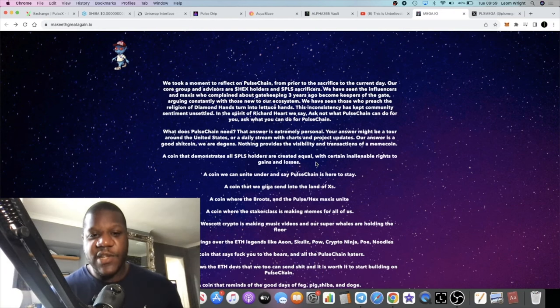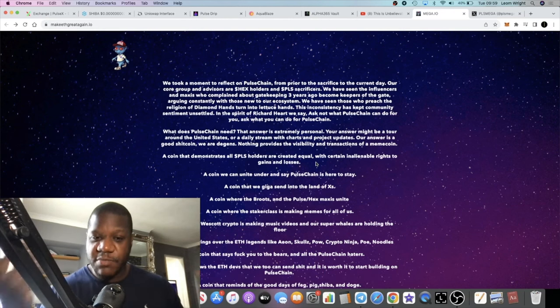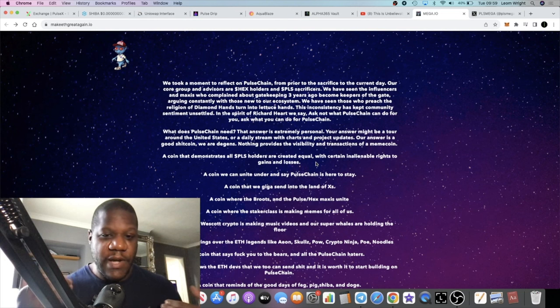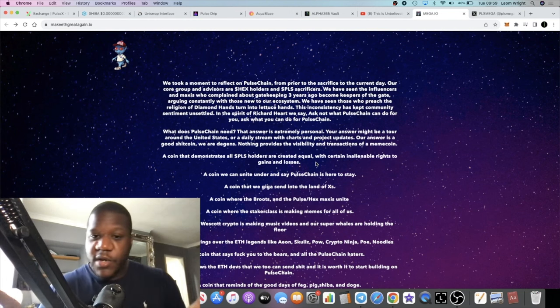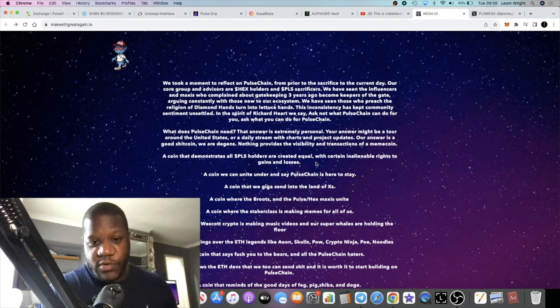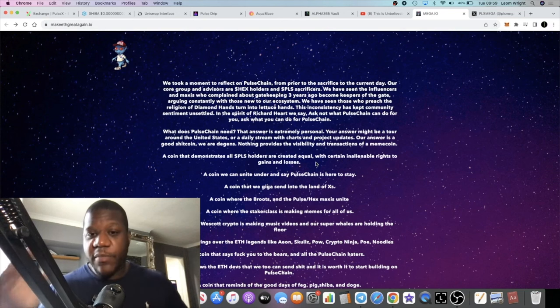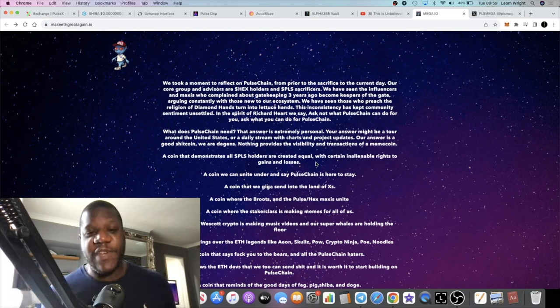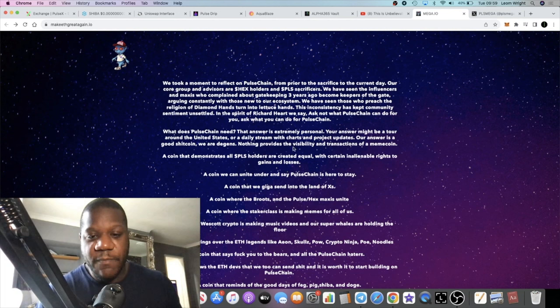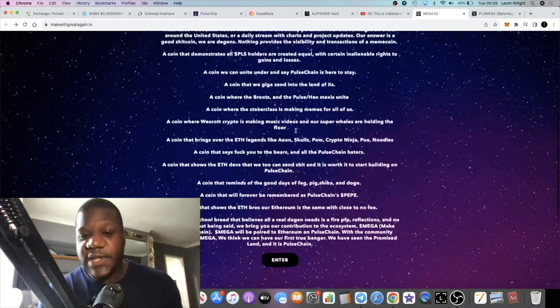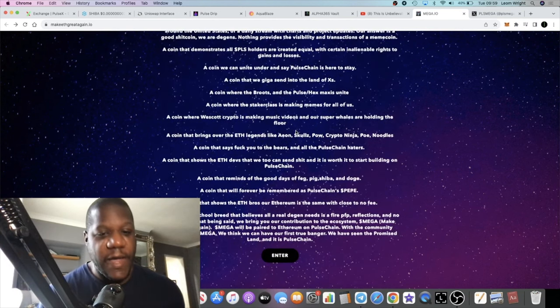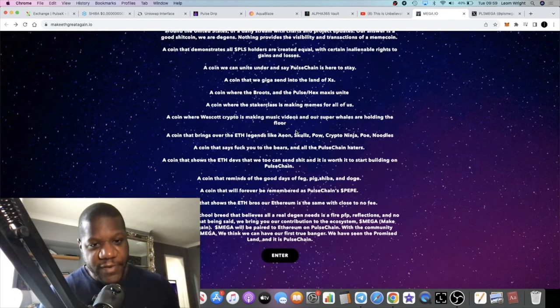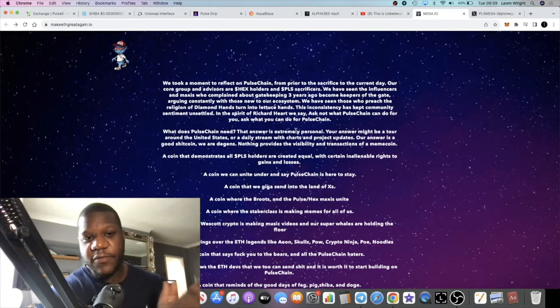Instead, you can bridge your tokens from Ethereum over to PulseChain and you can transact over there for much lower gas fees. This is where we get the Make Ethereum Great Again theme from. That's why this is launching on PulseChain and not Ethereum - cheaper fees and all that sort of stuff.